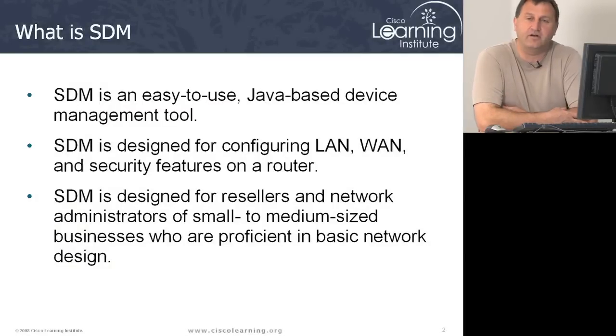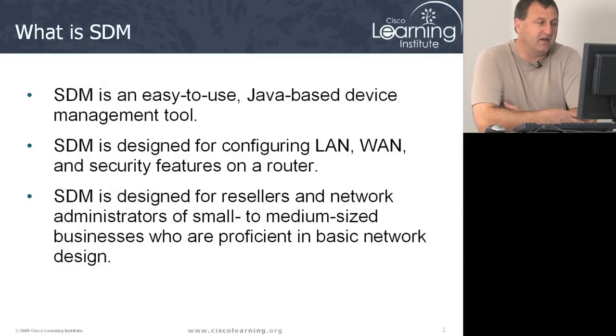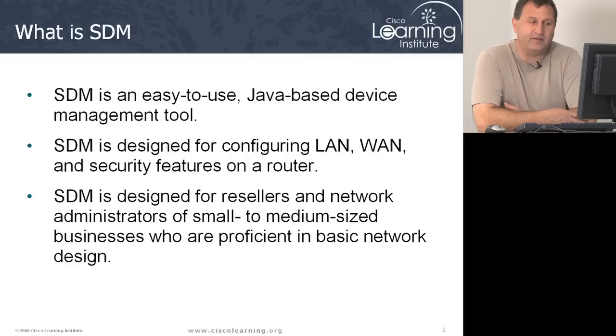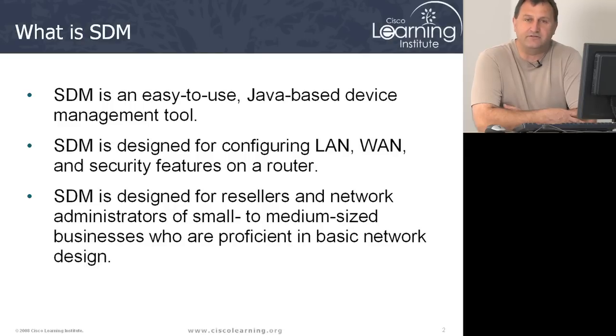Alright, so we're going to talk about the SDM first. For you that haven't used the SDM, it's a graphical interface to our routers. So it's a Java-based device management tool that enables us to configure many of the aspects to our routers. So we can configure the LAN, WAN, and security features on a router.